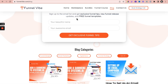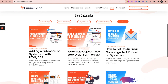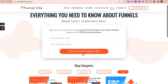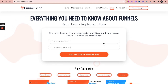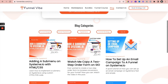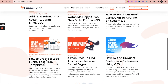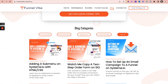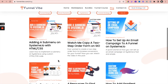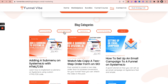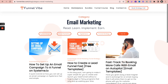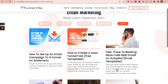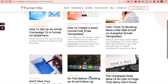Another example is funnelvive.com. What they've done is on the page there's an opt-in section, and then the blogs or blog posts are listed. The beauty about this is you can filter by category. So for example, if you want to see only posts with the category email marketing, select that and you only see the blog posts relating to email marketing.